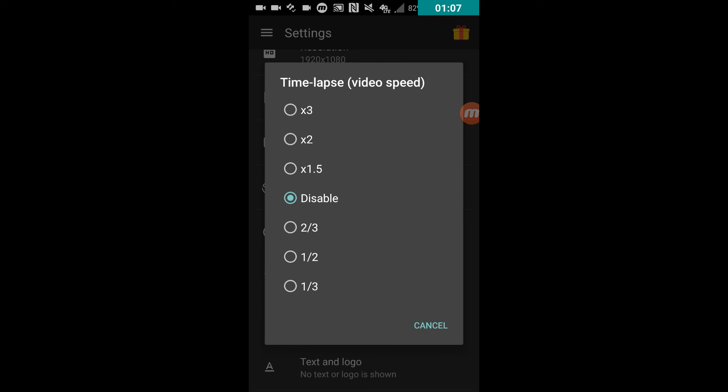Time-lapse mode - this is pretty awesome. Say you're doing a speed build in like Minecraft or you're playing Clash of Clans base build. You want to speed it up without having to edit it? You could just click on this and it will automatically speed up the video you're recording.